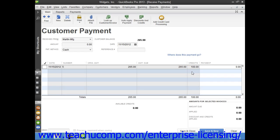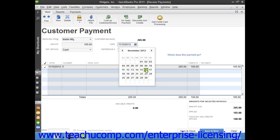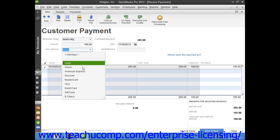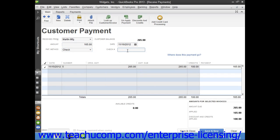The amount of the credit will appear in the Discount and Credits Applied section at the bottom of the window. You can then finish receiving customer payment as needed within the Receive Payments window. When you're finished, click either the Save and Close or Save and New buttons to save the transaction and either close the window or clear the window, leaving it open for additional entries.